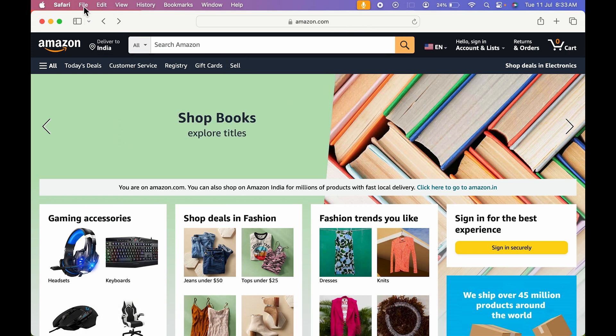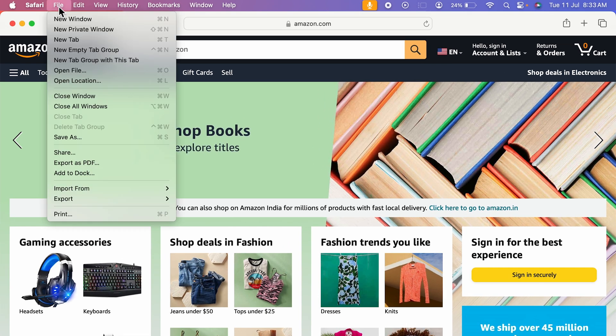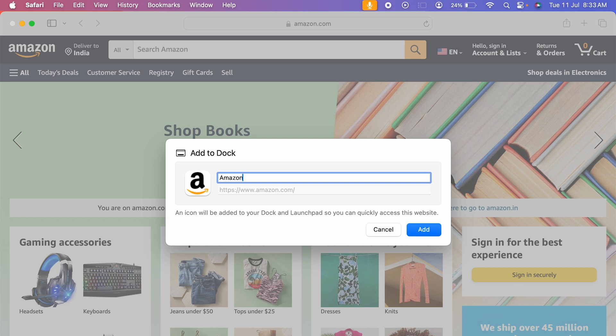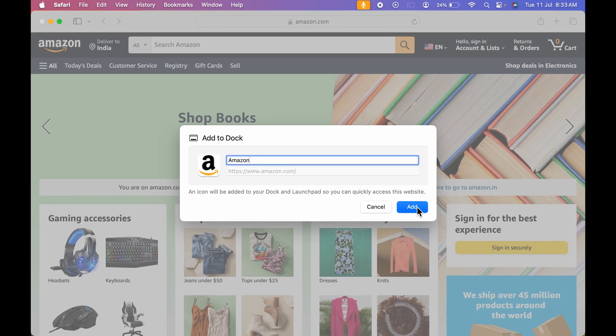So let's head back to Safari. This is amazon.com. I have selected file option, add to dock, a pop-up will appear. You can rename that particular app whichever you want. I'm going to rename it as Amazon only. Then select add option.